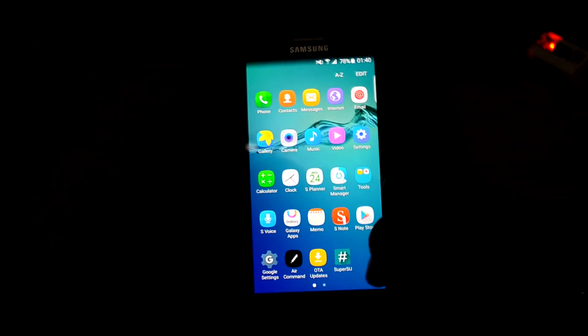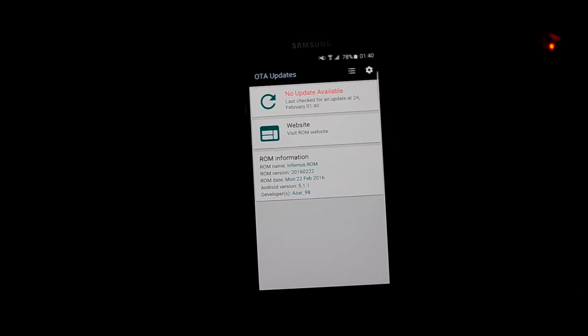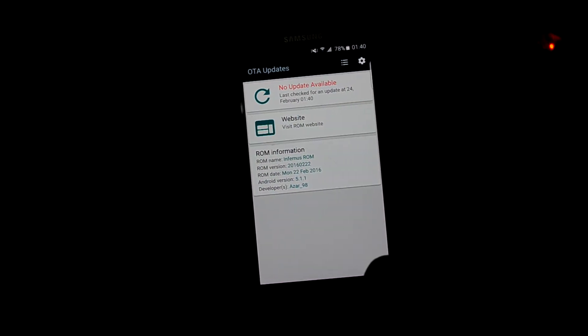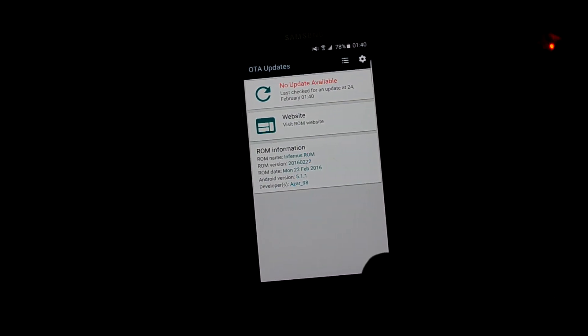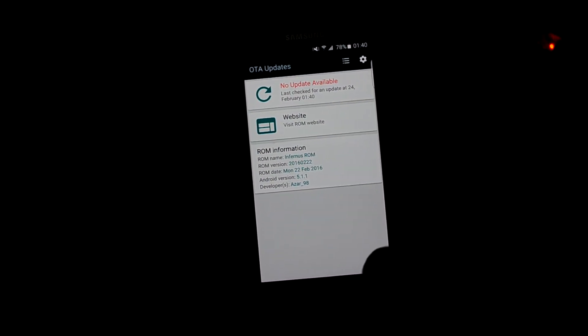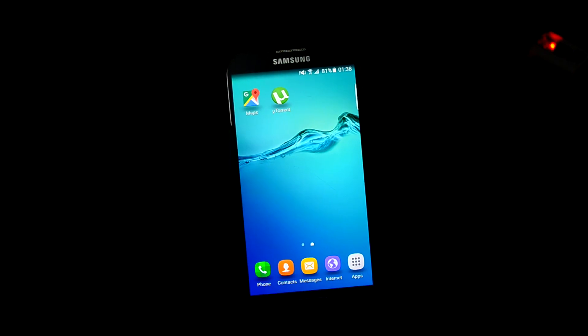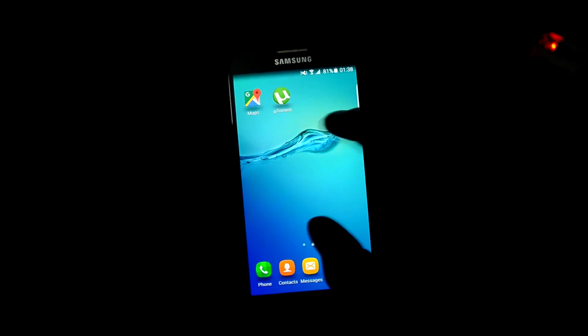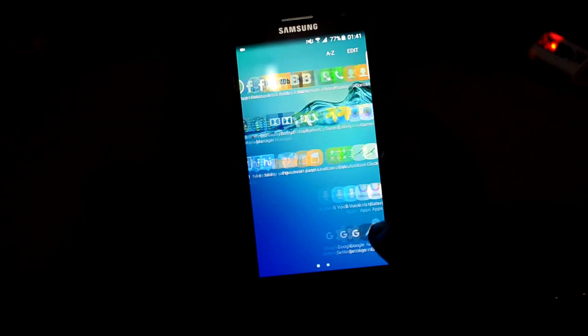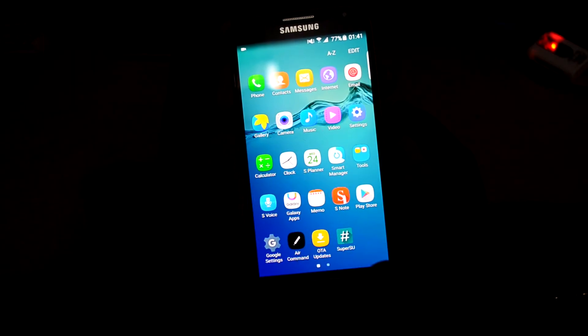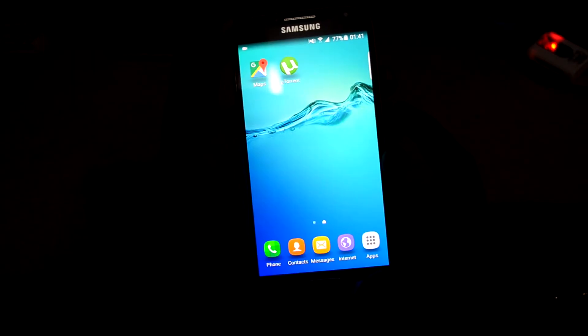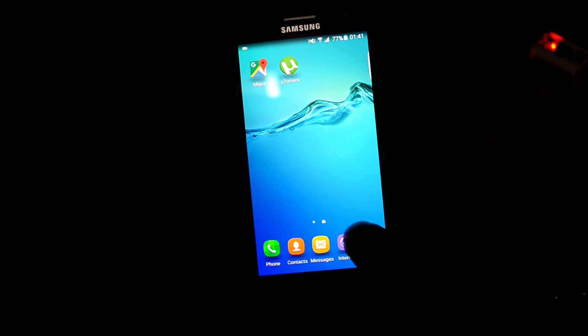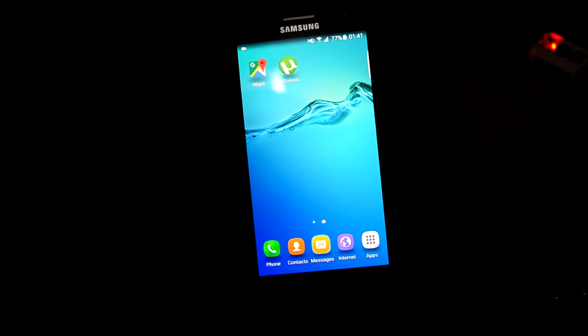Let's see the OTA updates. Now, as you can see, there is no update available, so the ROM is now updated. Let's see the changes. Launcher has not changed, and let's go into messaging.